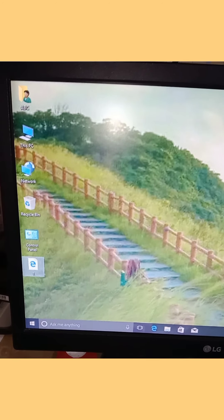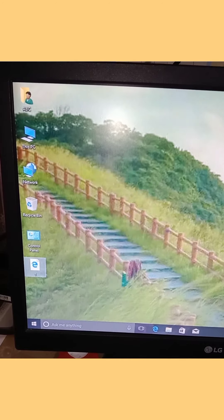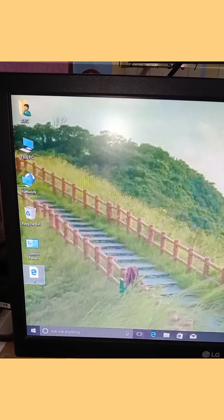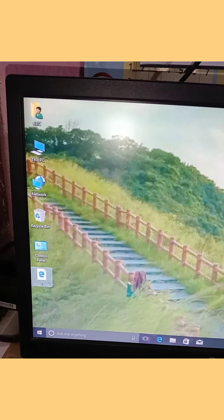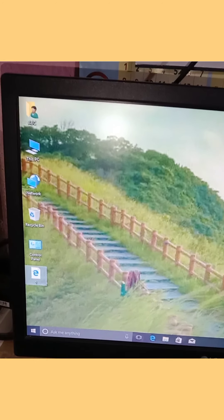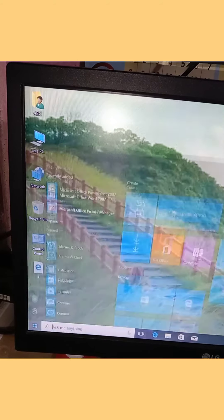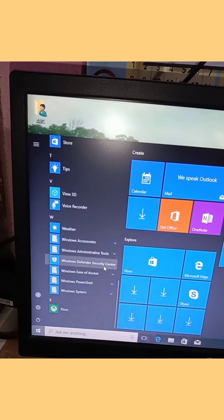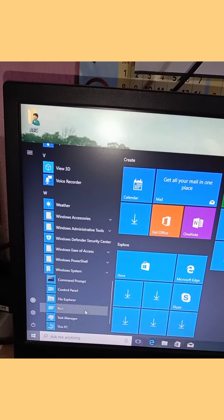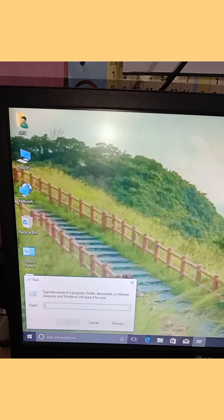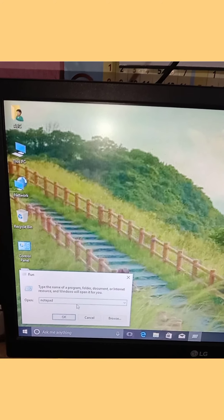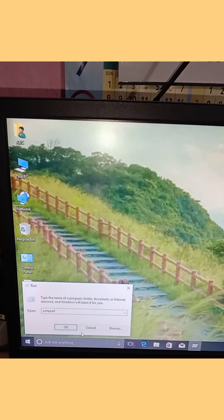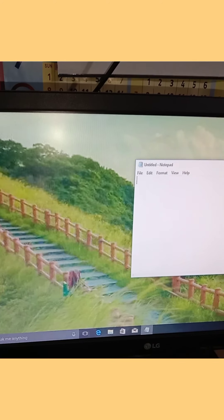I am going to show you today how to create an HTML table. First, we need to open Notepad. Go to the Windows system, click run, then type Notepad with a capital N and click the button to open Notepad.